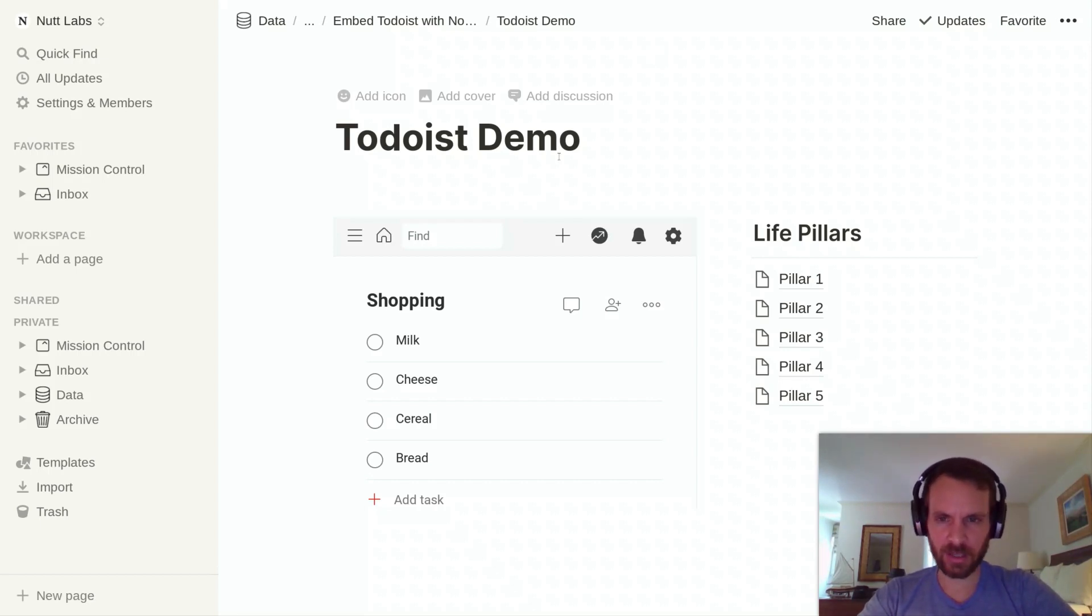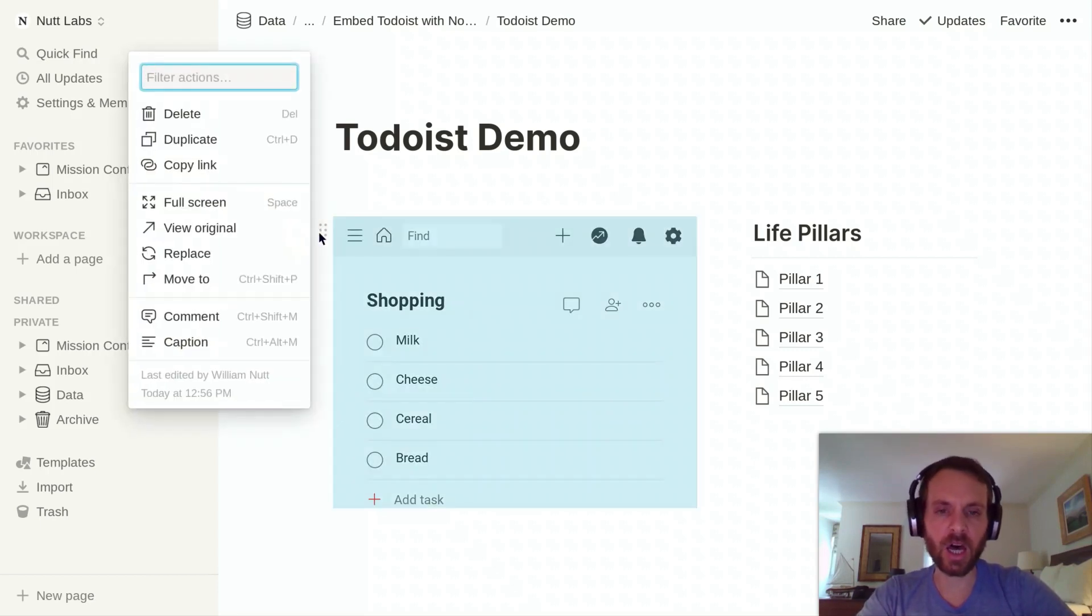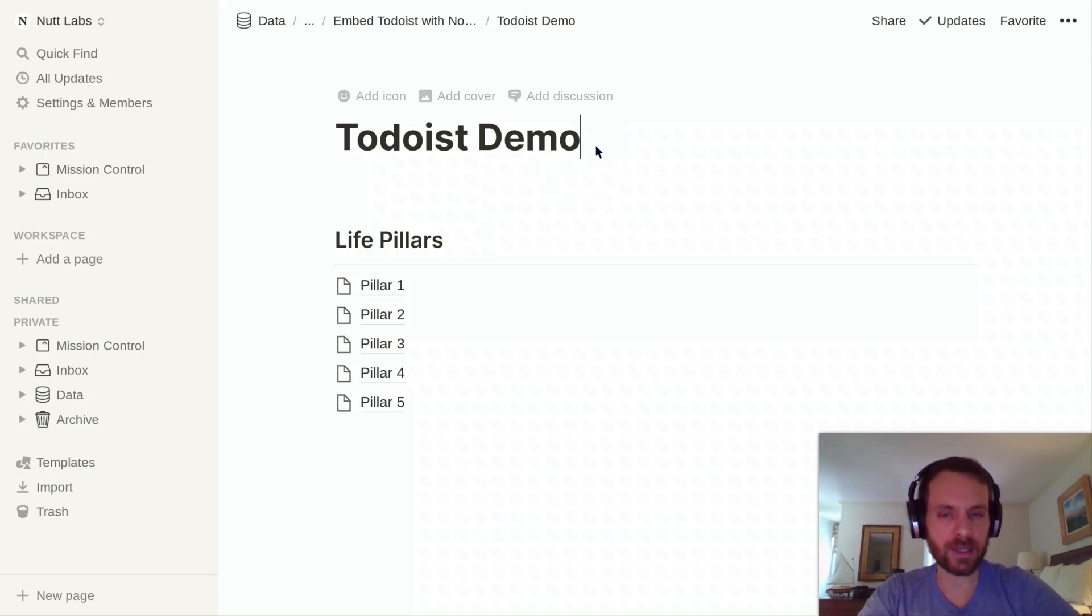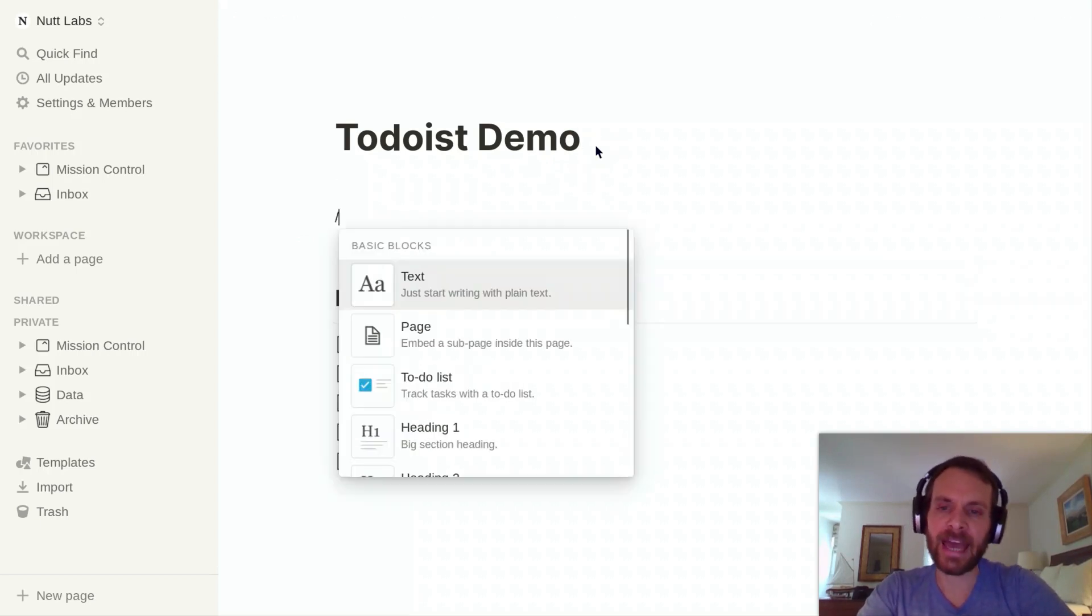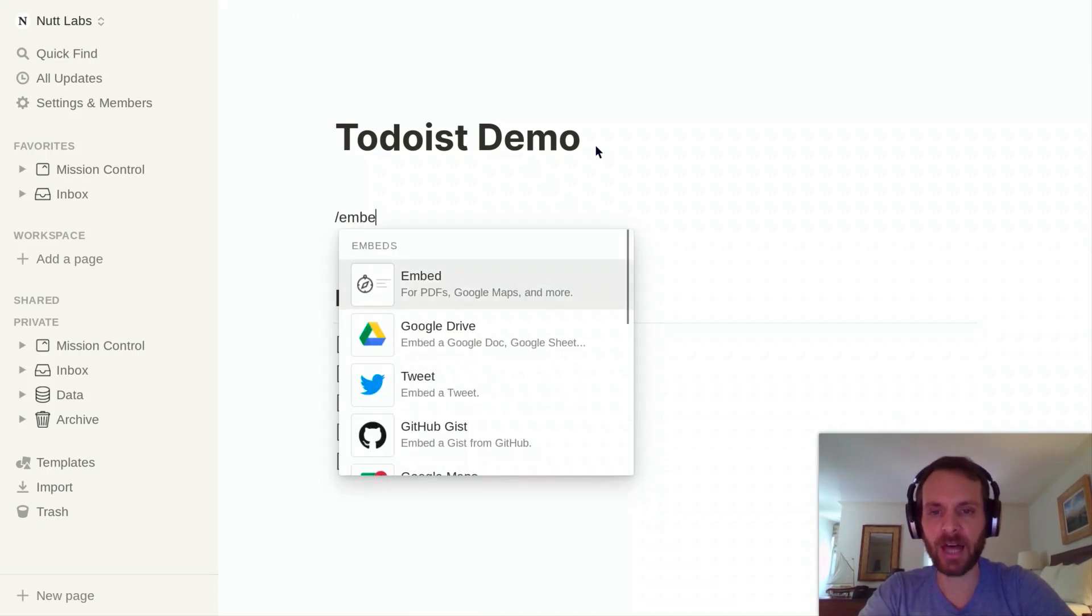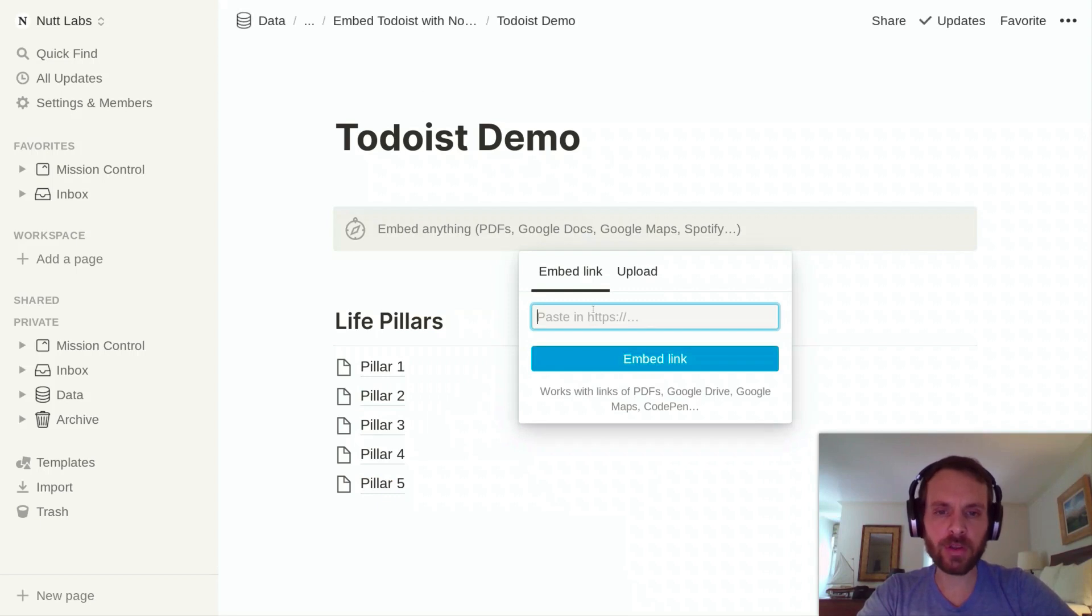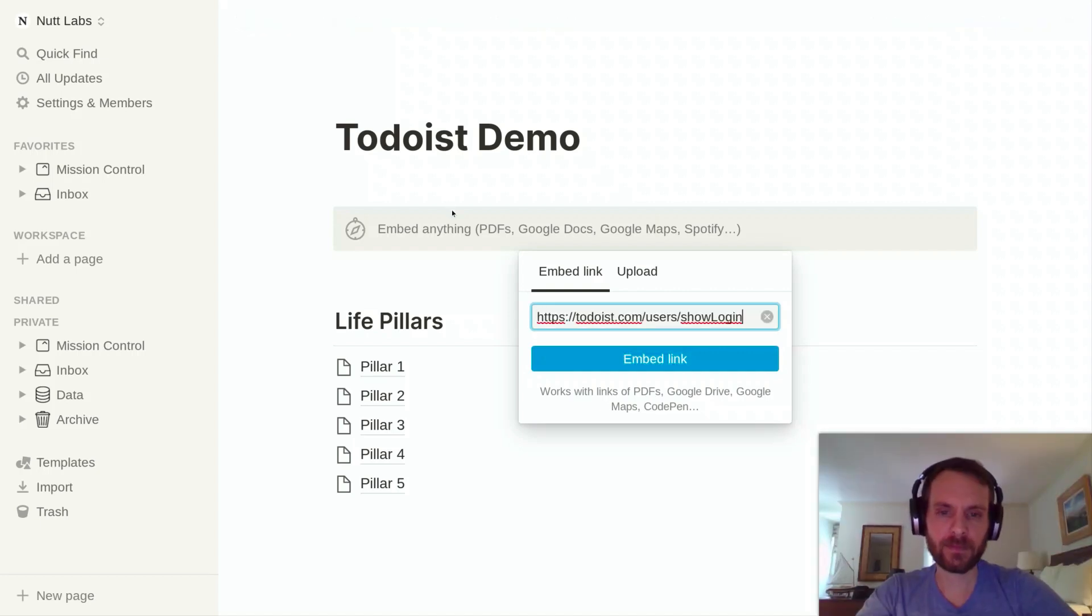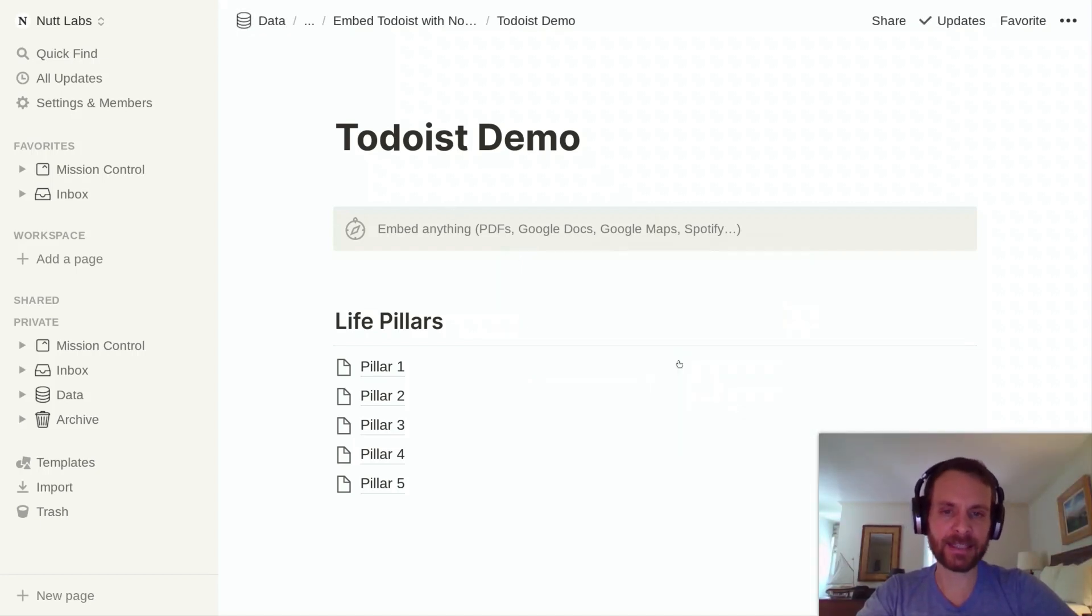So to get us started here, I'm going to delete this existing instance of Todoist within Notion so that we can build it out together. You'll start by adding a new block, and you're going to add an embed block. For the URL, you're going to want to paste Todoist's sign-in URL. So I'm going to paste that here and choose embed link.